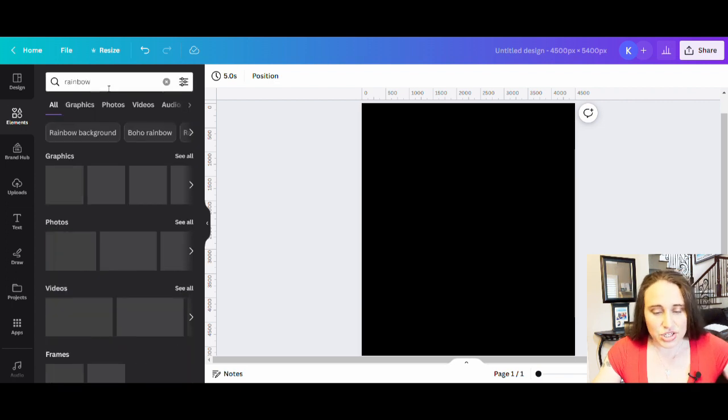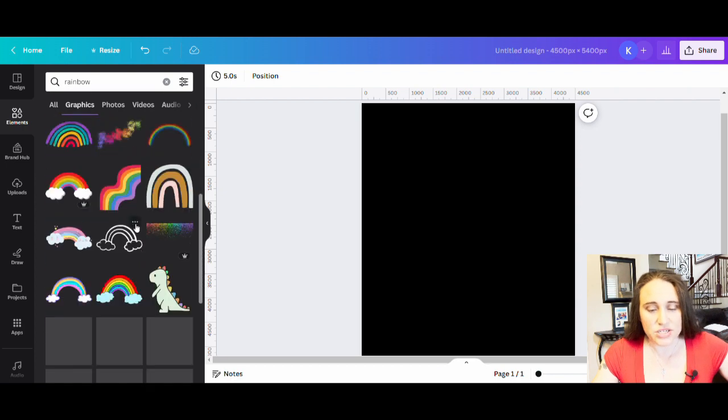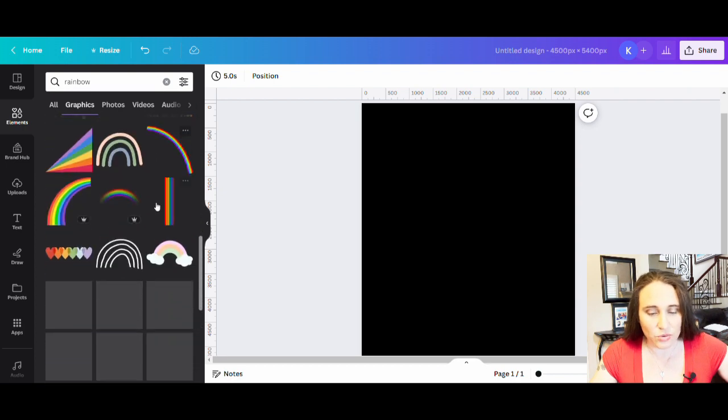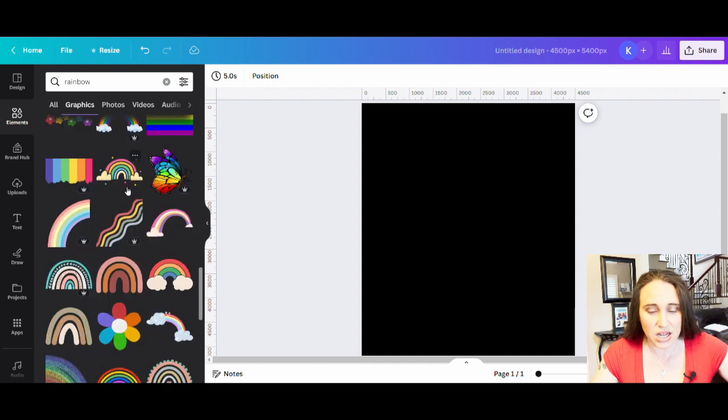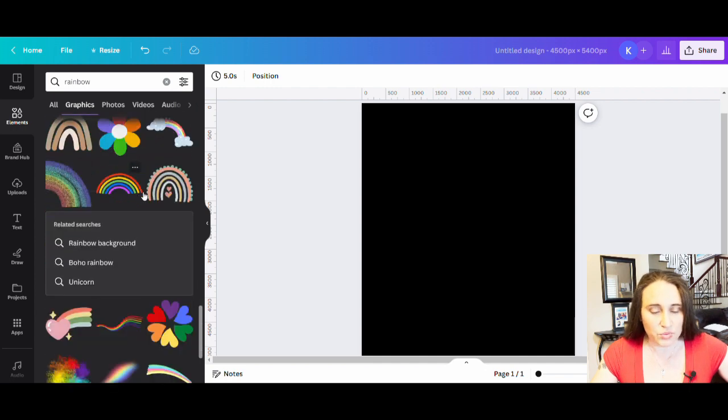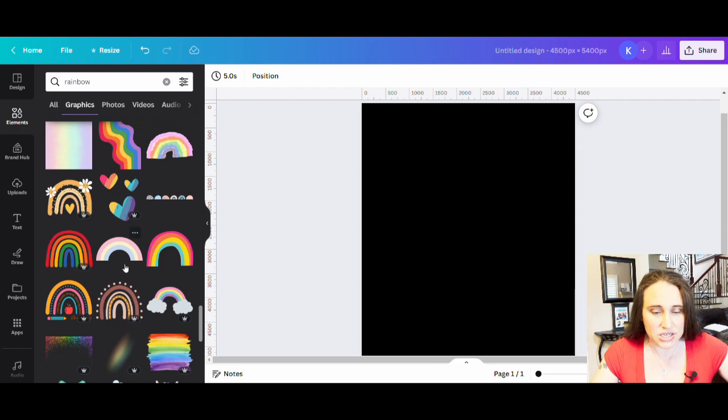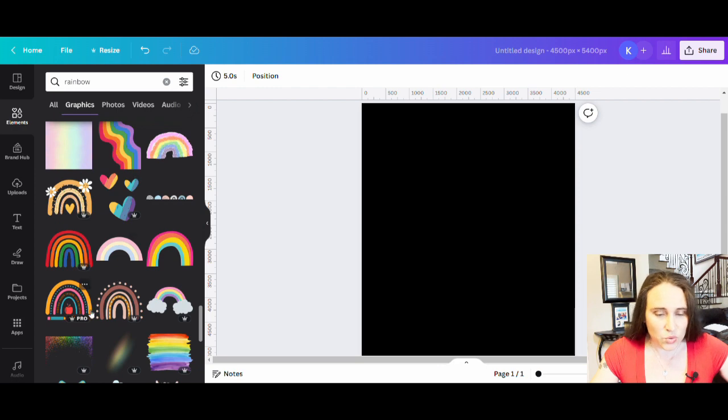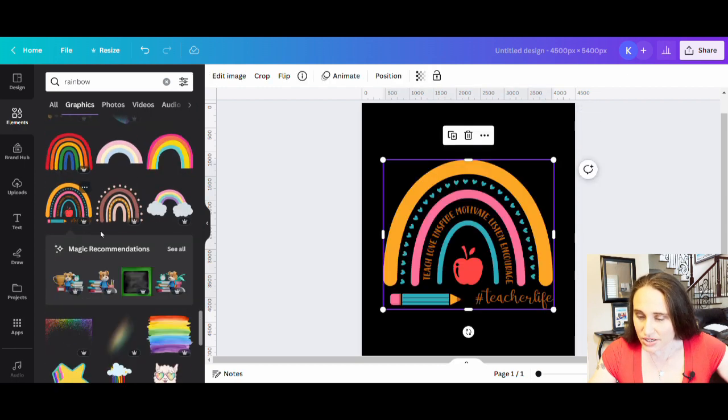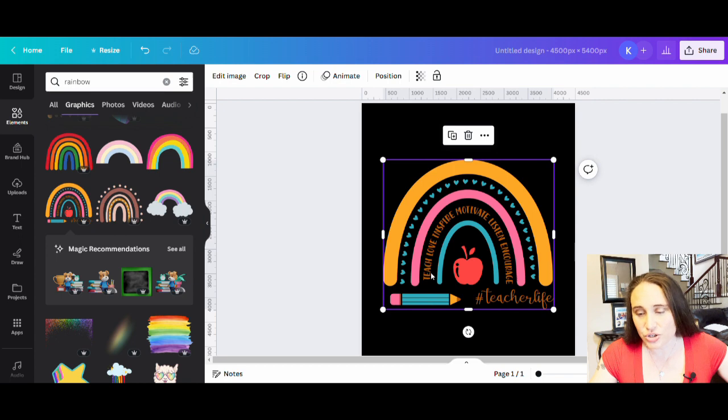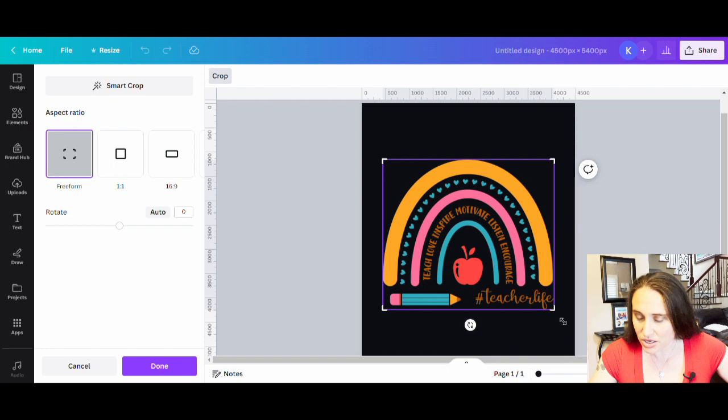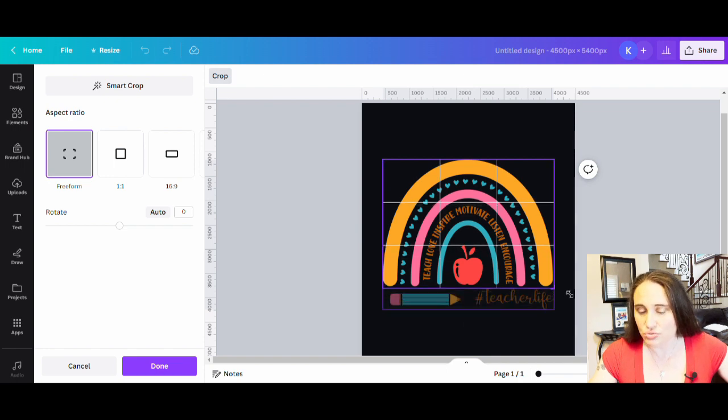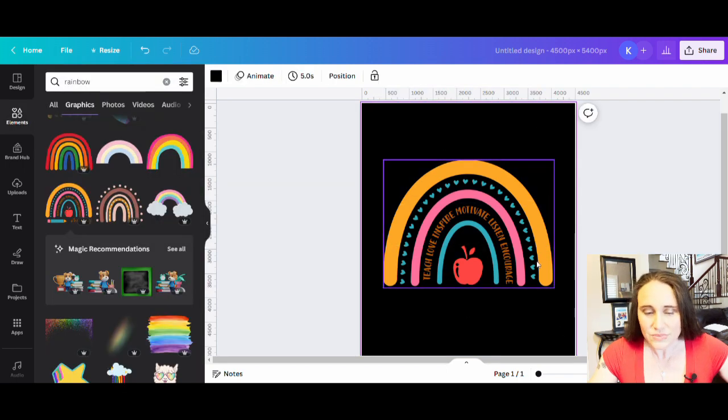And you'll see all tons of different rainbows that you can use. Now there are always some school style ones that I like. And so if you scroll enough, you can find ones that work really well for school. So here is one that I used that I really liked. So this one says teacher life, teacher, teach, love, inspire, motivate. And so here's one that you could use and all you'd have to do if you wanted to, it'd be crop out the bottom. And now you could use this rainbow here if you wanted to.